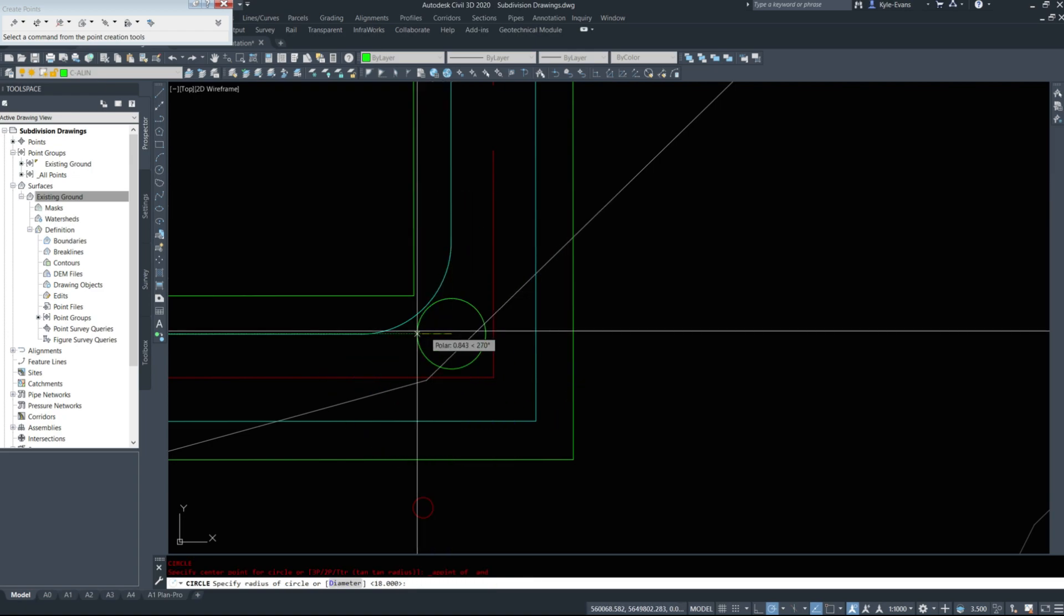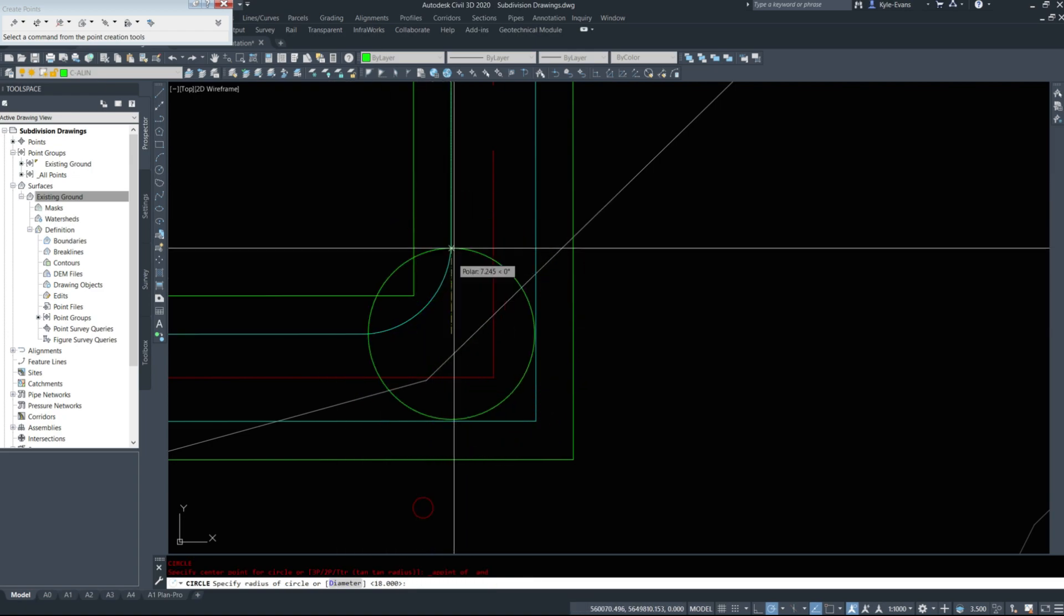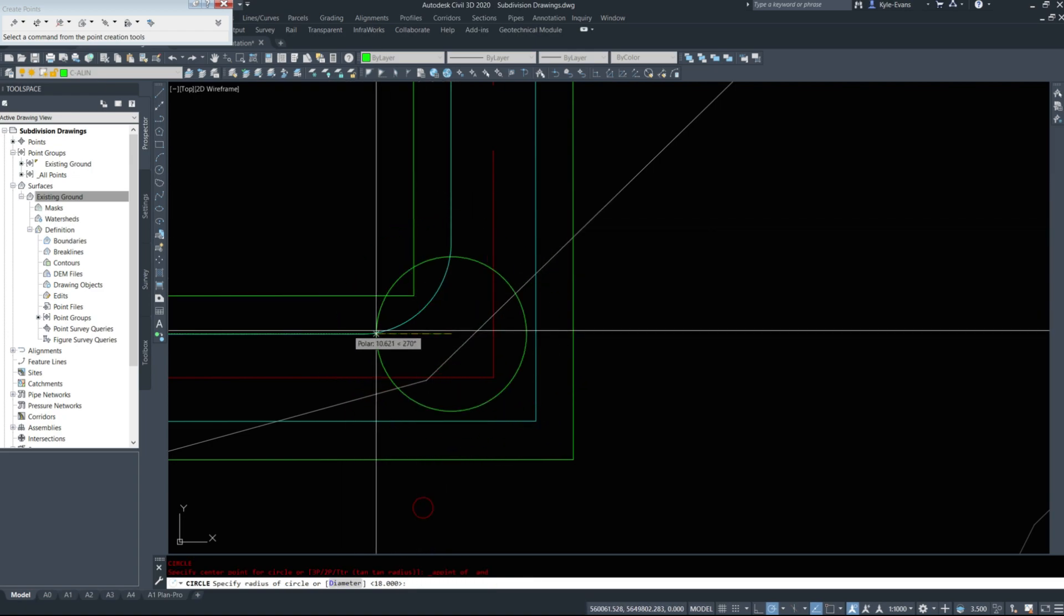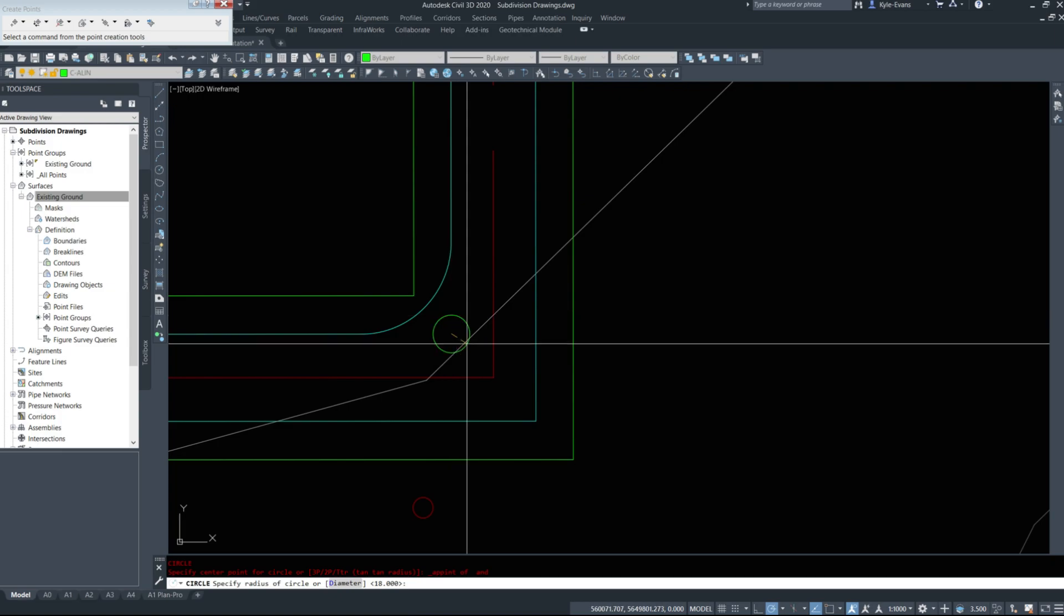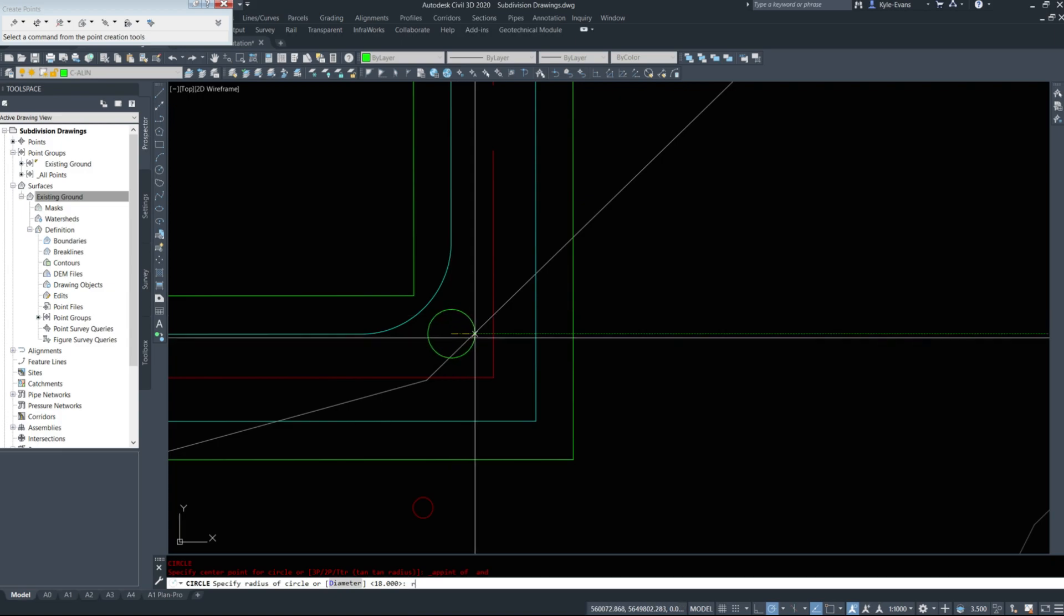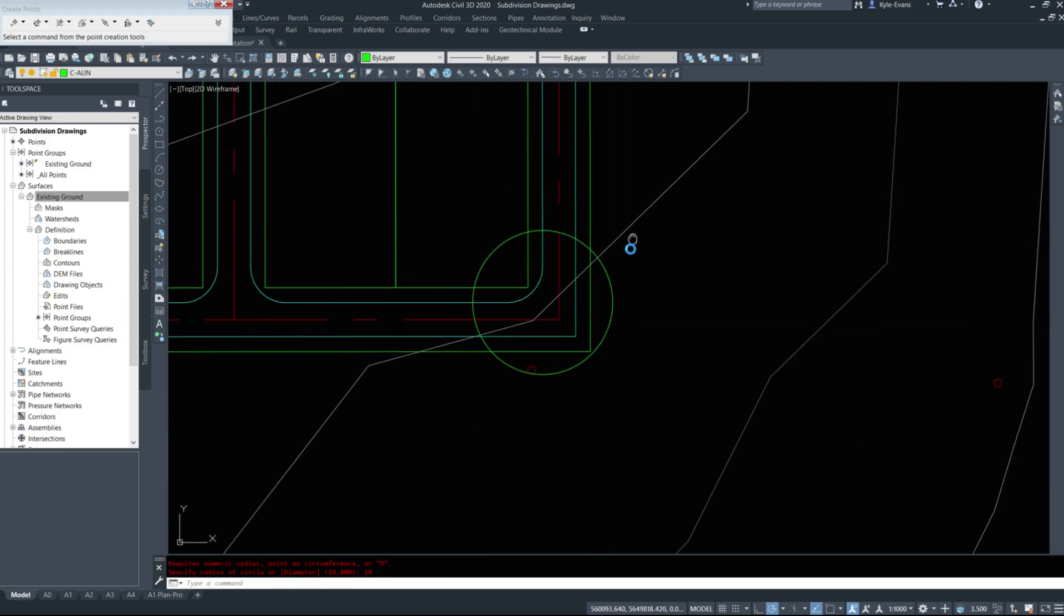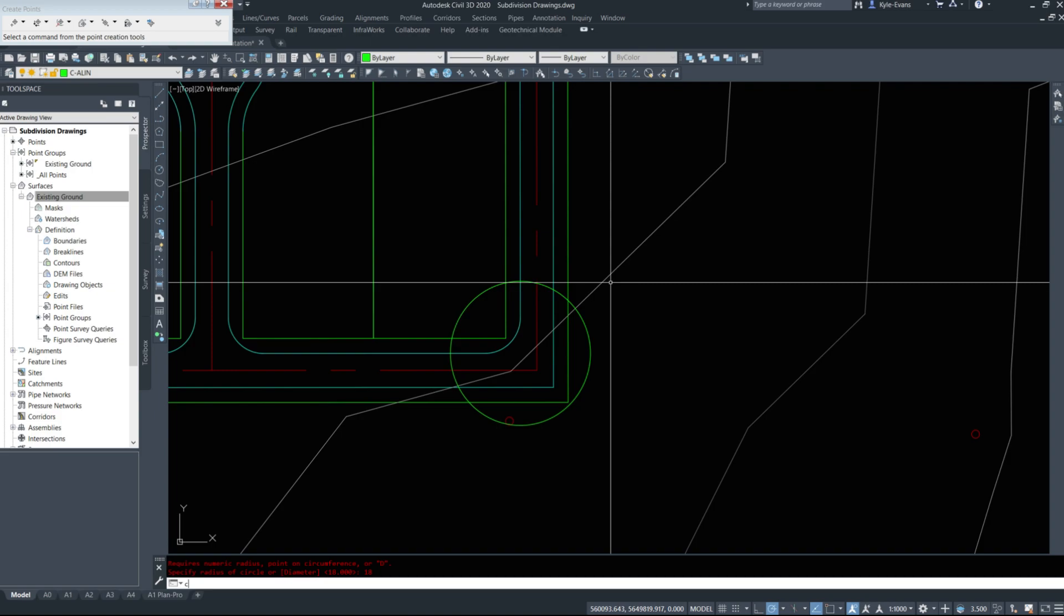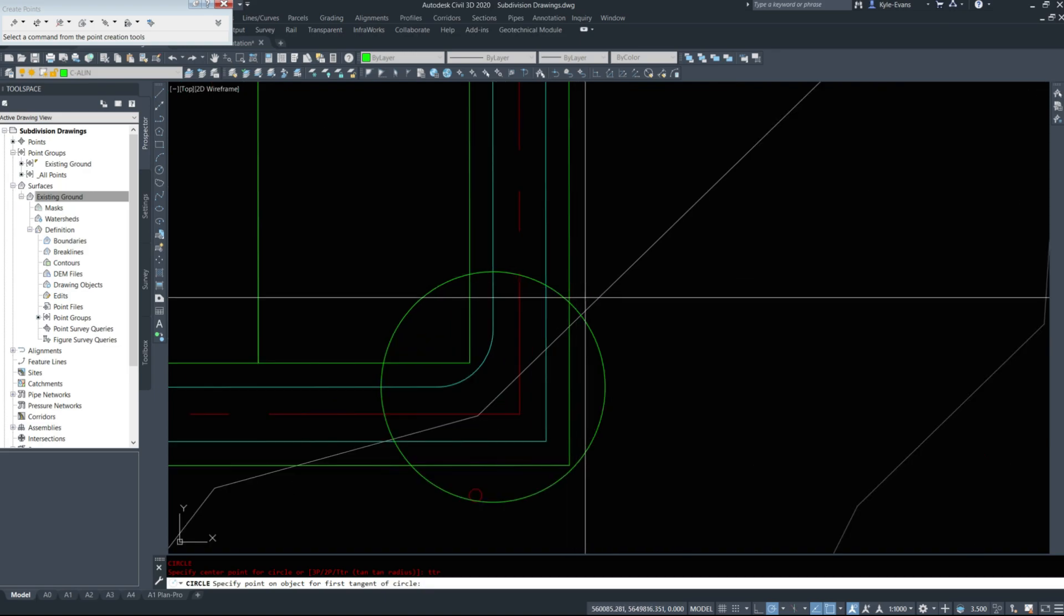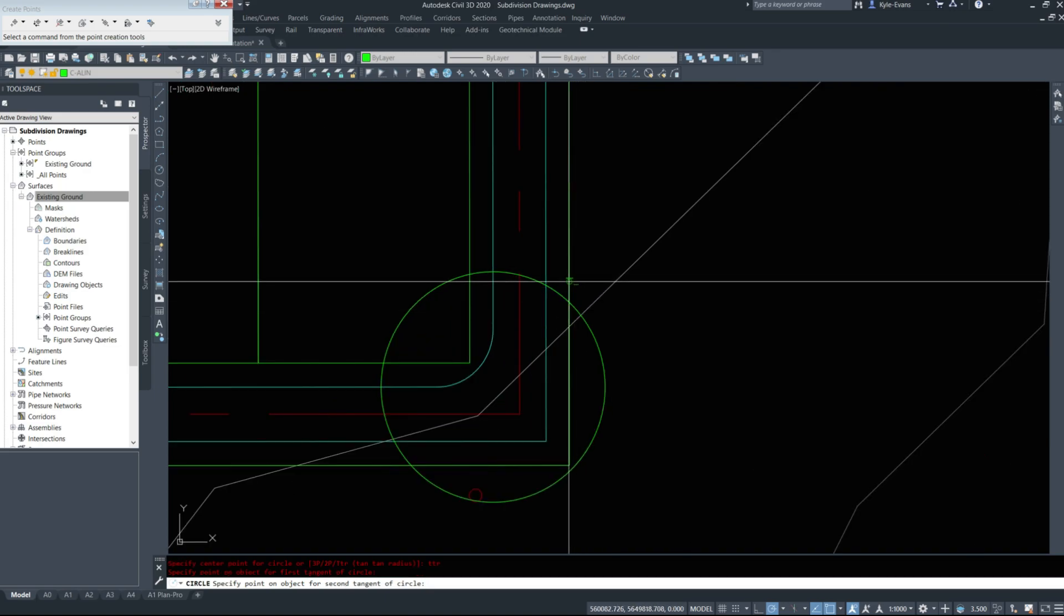It's where these two lines would intersect before we filleted it. I'm going to do radius of 18. I'm going to do a circle again, tan-tan radius from here to here of 18.